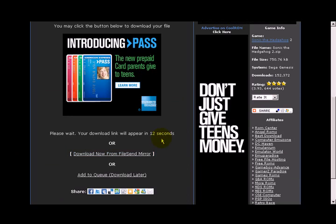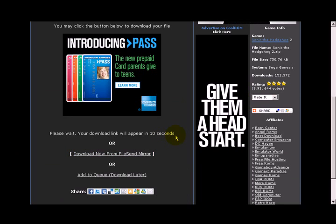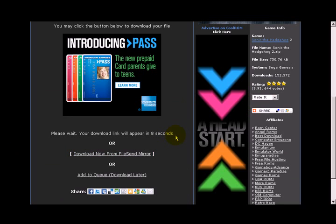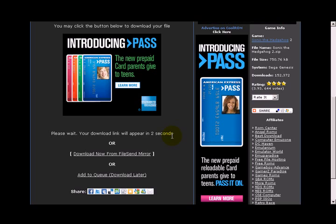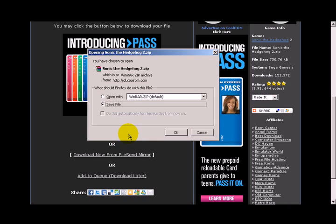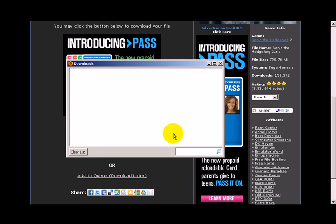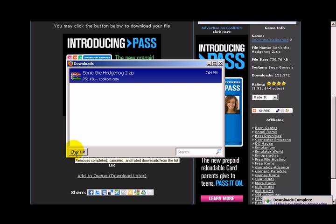You're going to wait 10 seconds or 13 seconds or whatever. Not very long. After you've waited that time, go ahead and choose Download Your File. Go ahead and choose Save File. File is only 751 kilobytes.